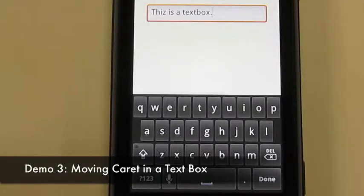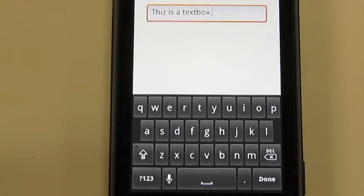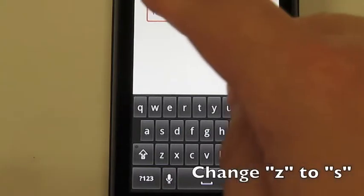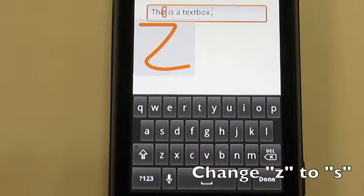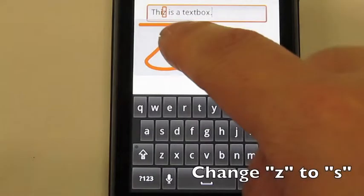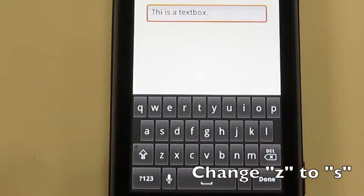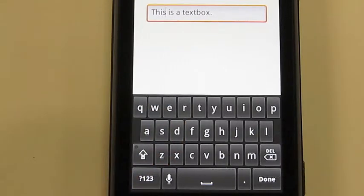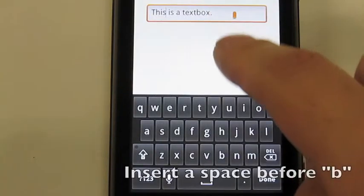The third example is moving the cursor in a text box. Using Gesture Avatar, the user can write the character before or after the desired character position. When the character is matched, the user can tap on the right half of the avatar to move the cursor after the associated character, or the left half to move the cursor before it.